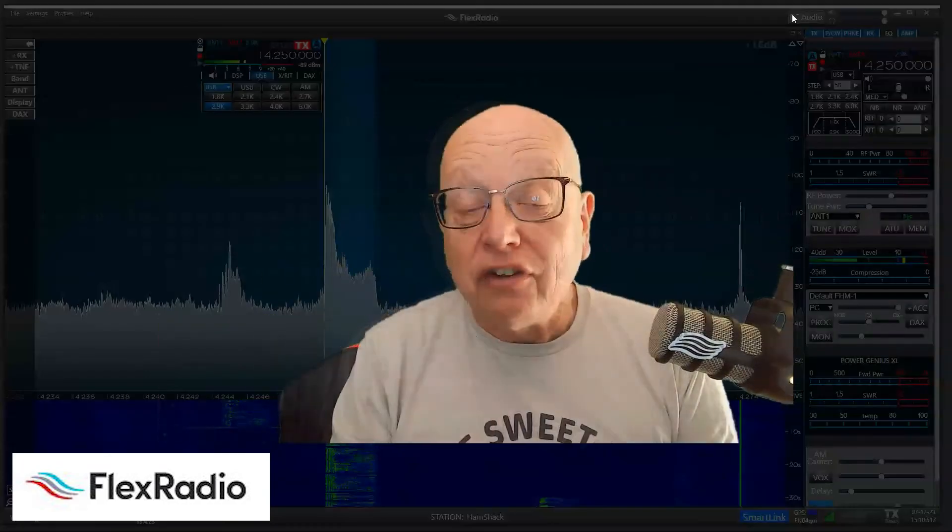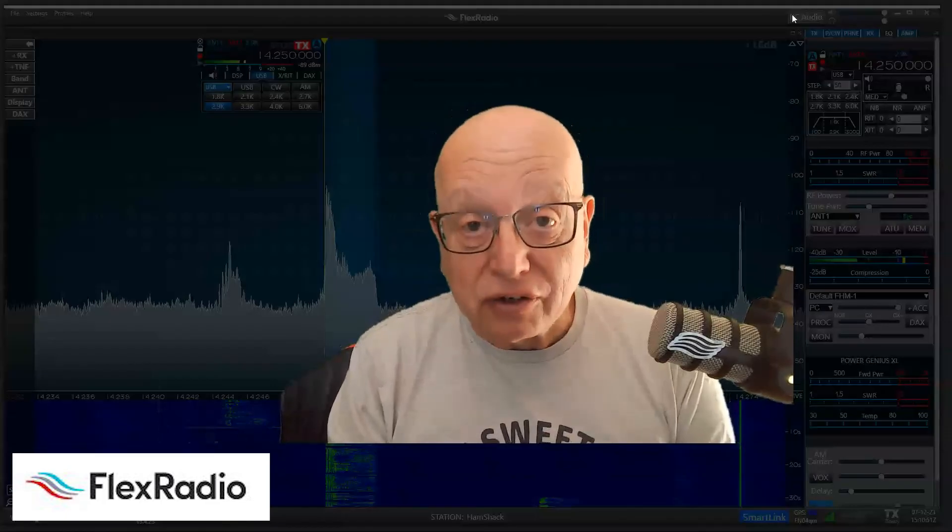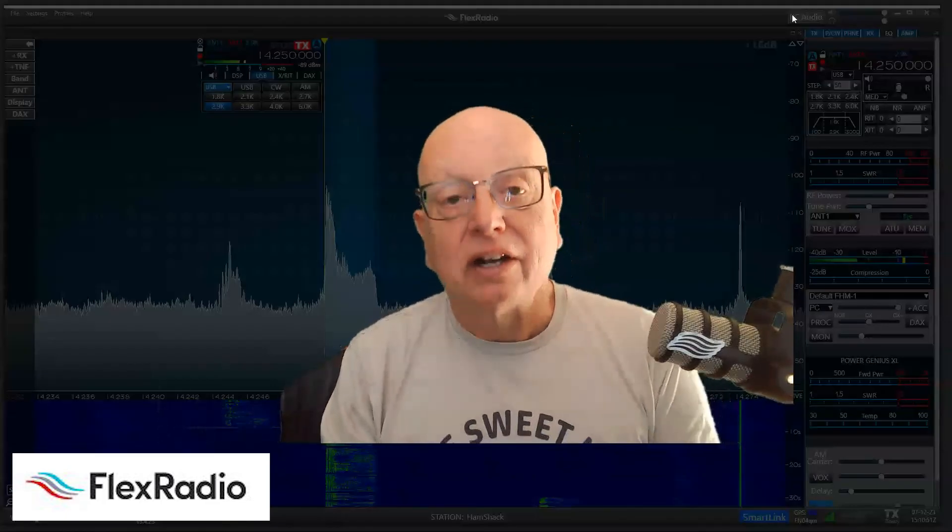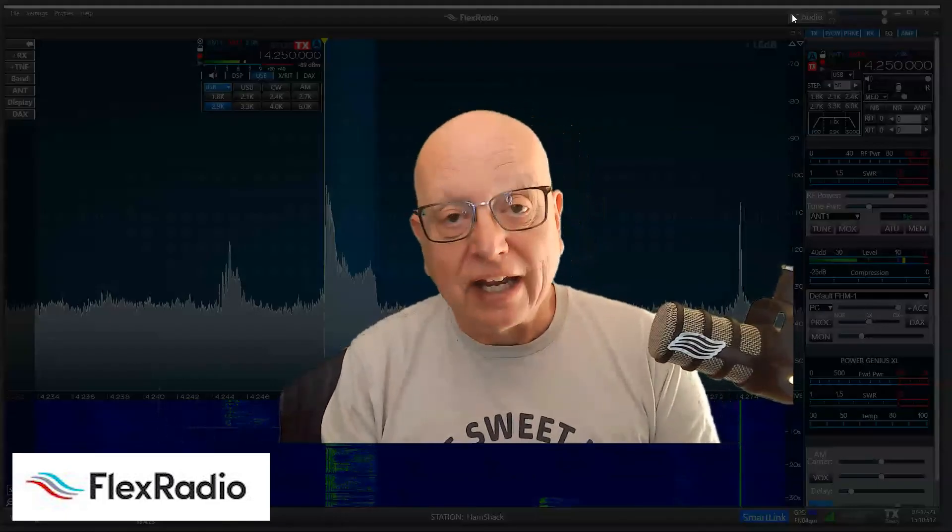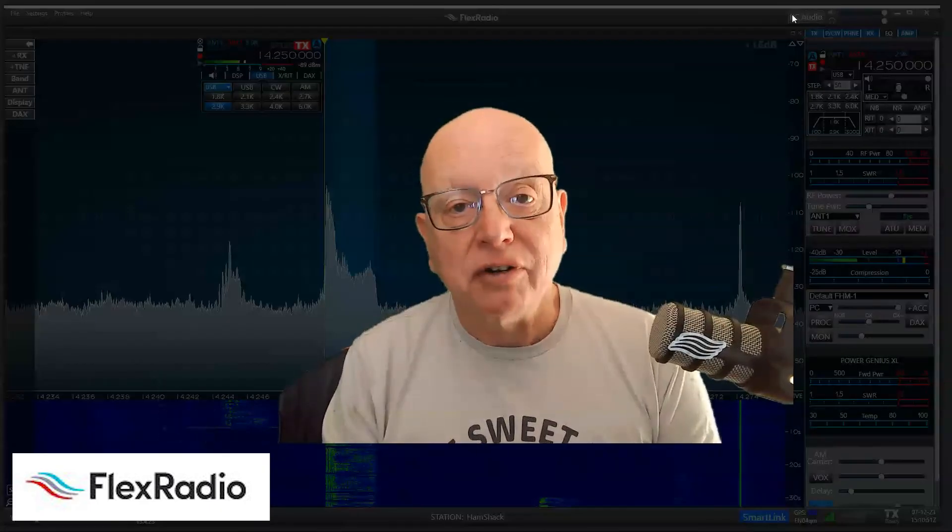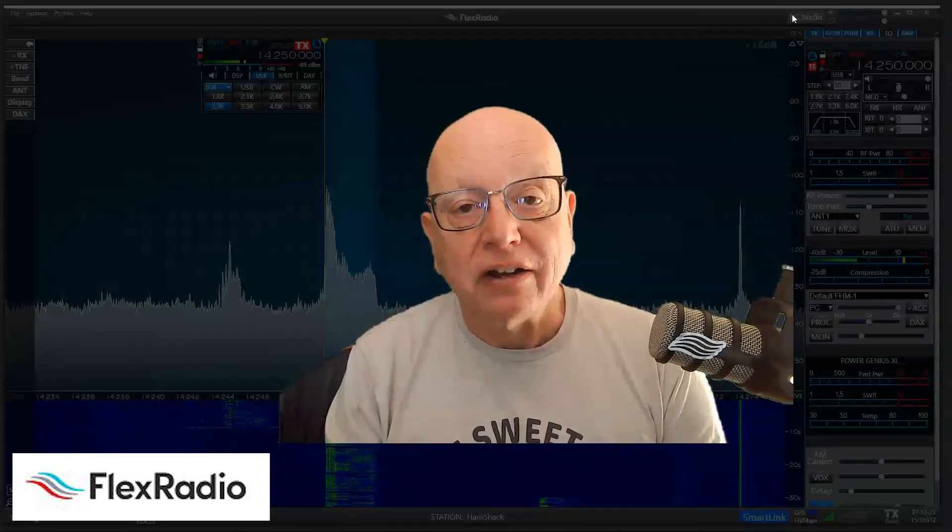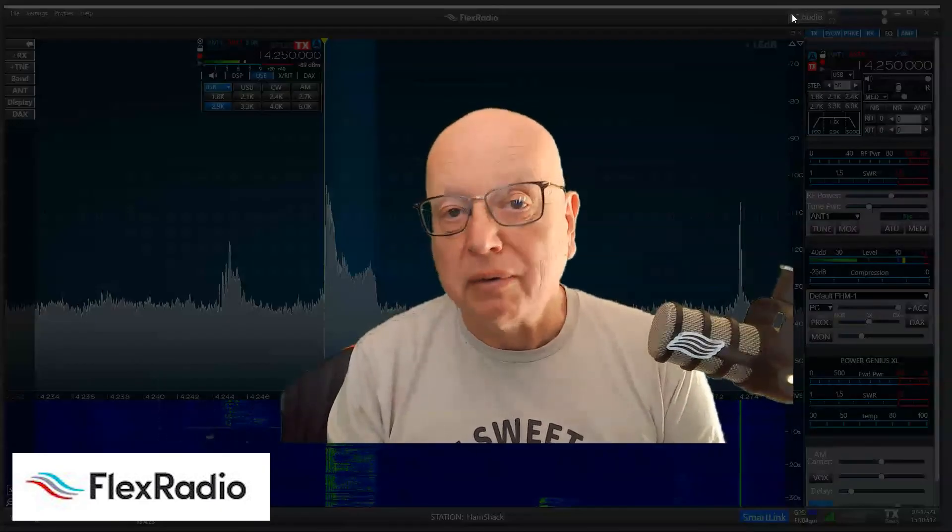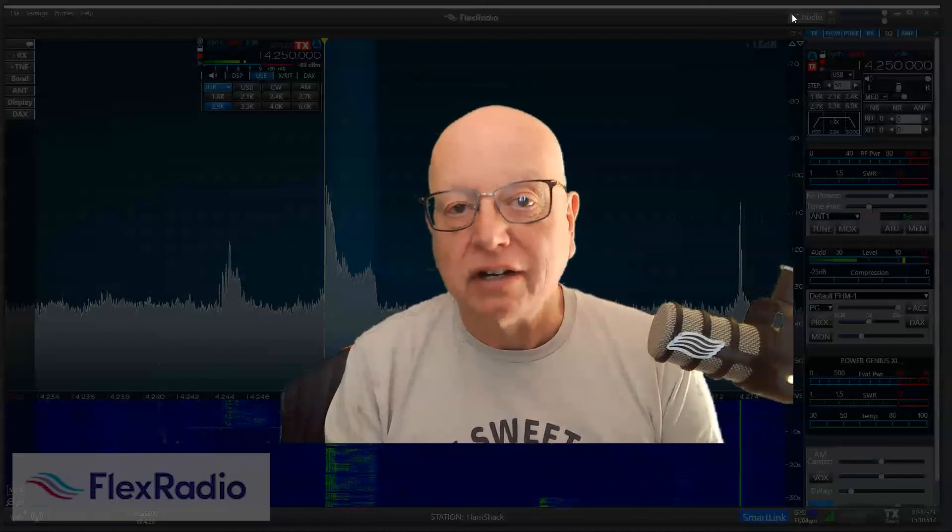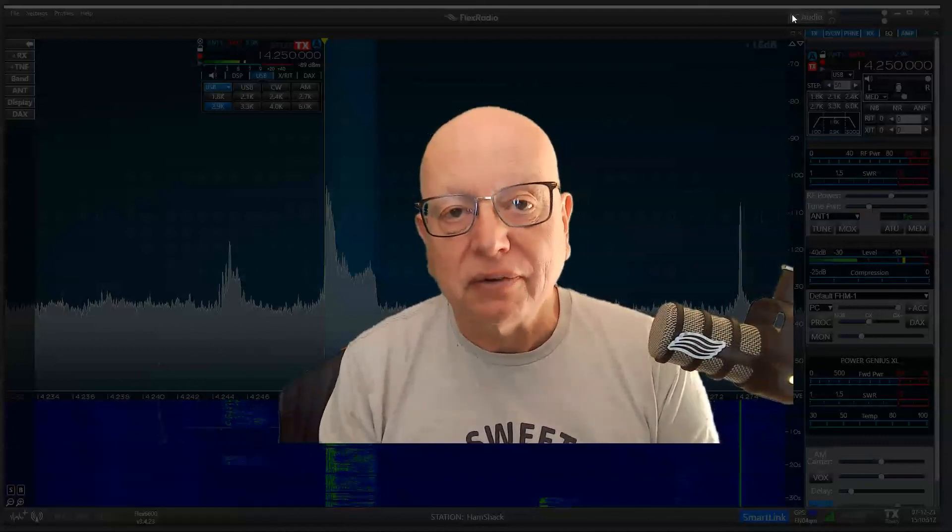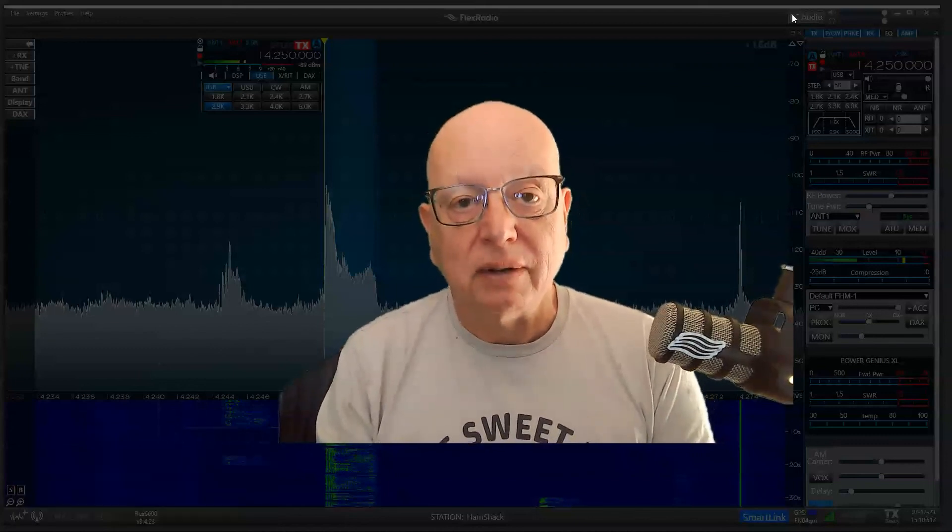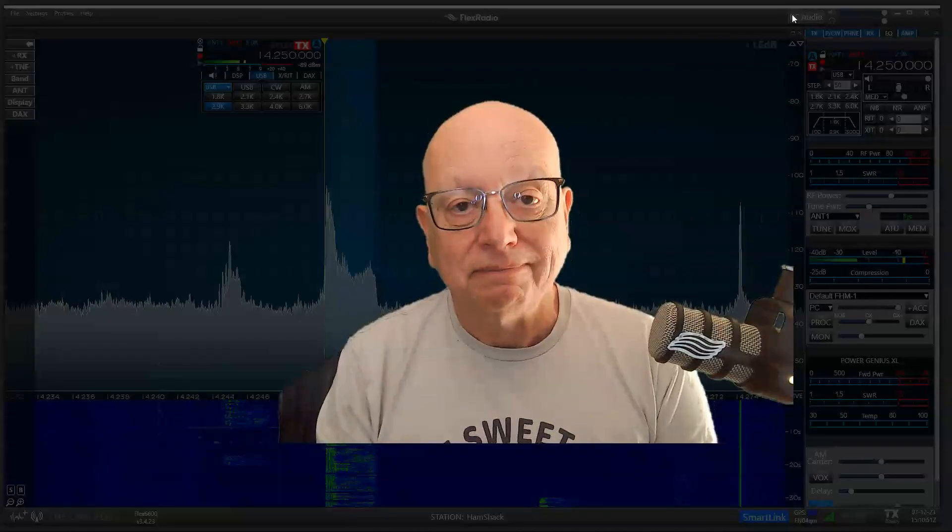So that's the automatic gain control threshold on a Flex 6000 series radio. It controls the gain on the spectral capture unit which is the front end of the radio right where we do the direct sampling of the RF signal and convert it into numbers. 73 good DX I'm Mike VA3MW take care.